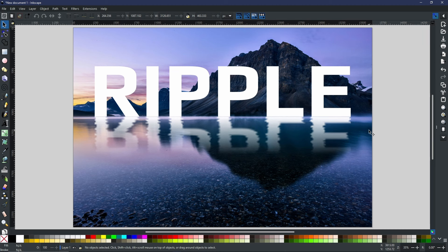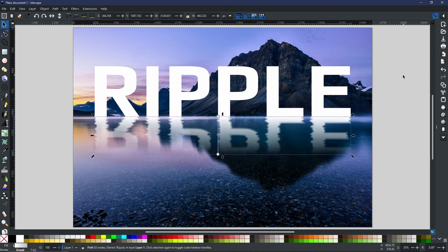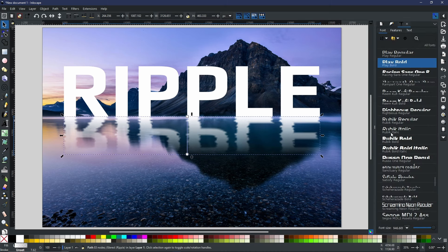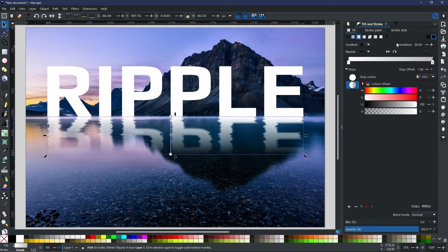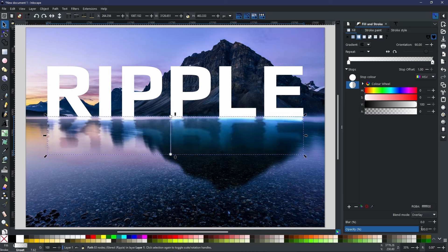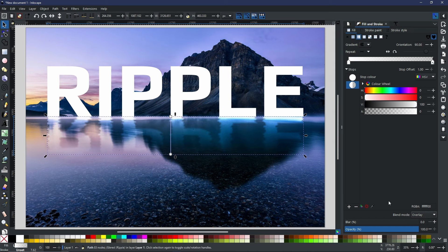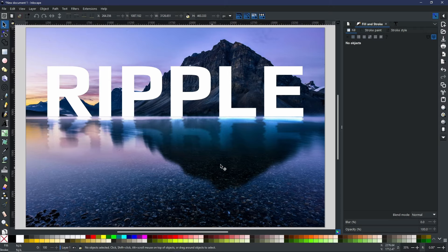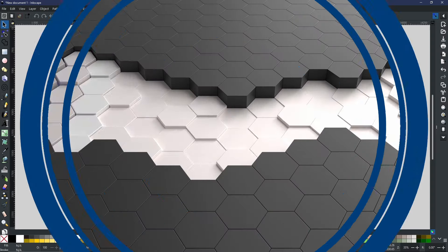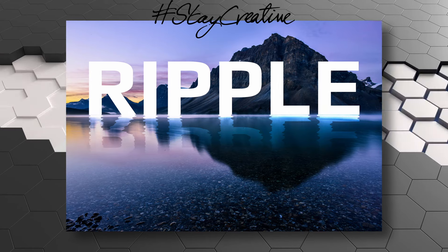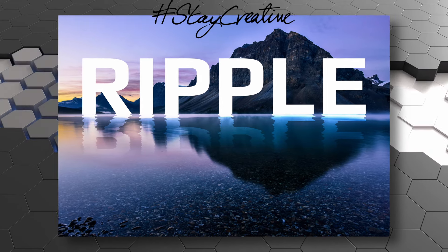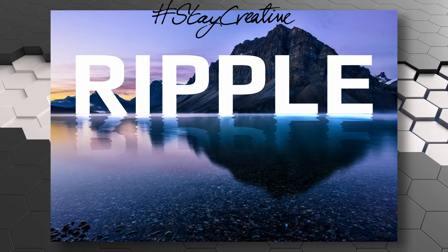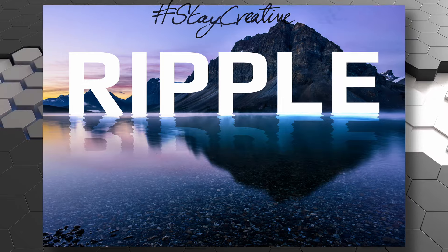There is one extra thing that you can also do if you like. You can select the ripple effect and you can add a blend mode. As you can see, I'm in my Fill and Stroke menu. I will come down to the bottom where it says Blend Mode, and I like to use things like Overlay. Let's see how that looks. And there you go, I think that looks pretty much perfect. So just by adding a blend mode, a reflection with the ripple effect on it, you can get some very, very cool water reflections.